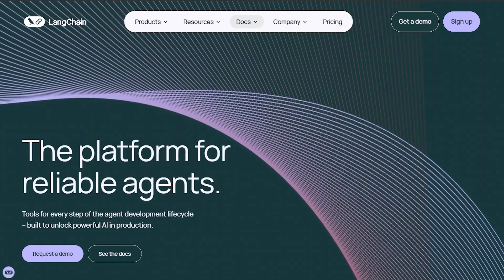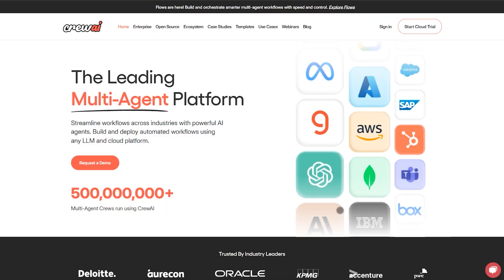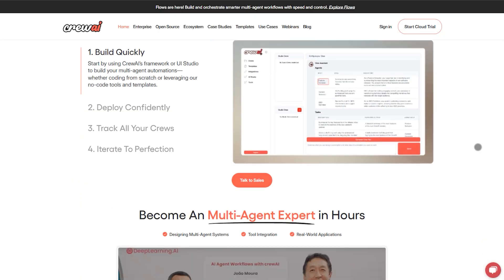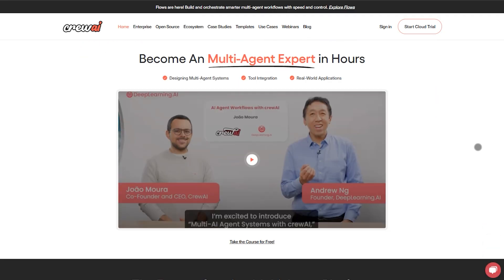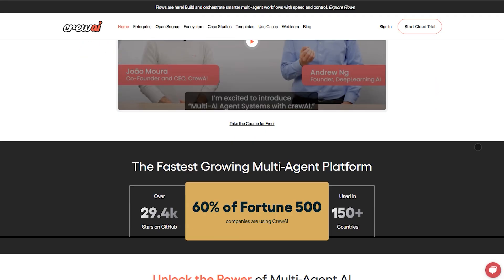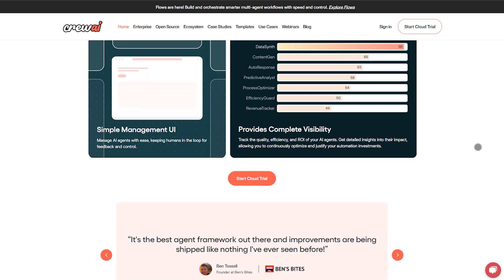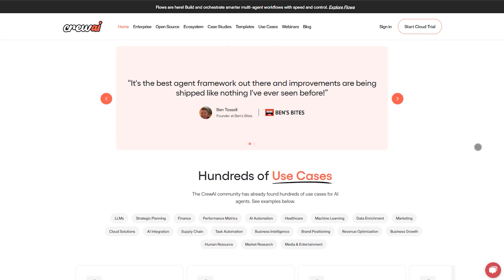Now let's talk Crew AI. It's a lean Python framework for multi-agent teams. Researchers, writers, analysts, all collaborating out of the box. Crews can automate, delegate, even include human feedback.